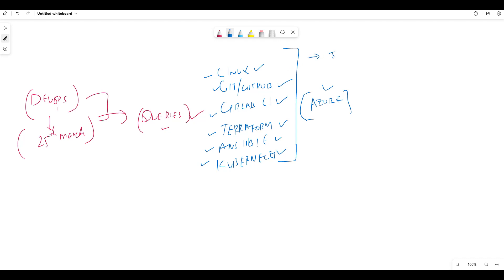We will also use JFrog for Artifactory. It's not mandatory that we go with JFrog — we could also use Nexus. But there will definitely be an Artifactory tool to store all our data, artifacts, or images.